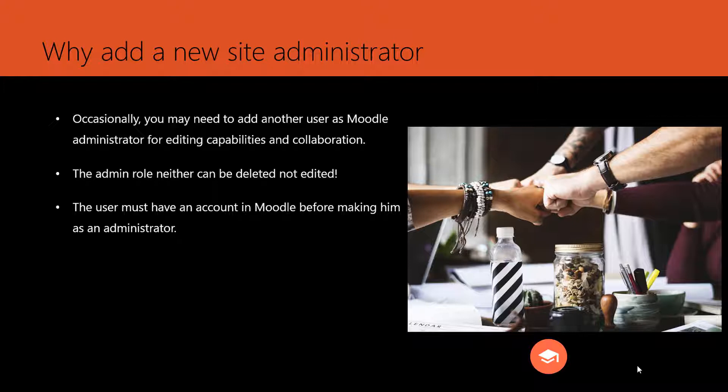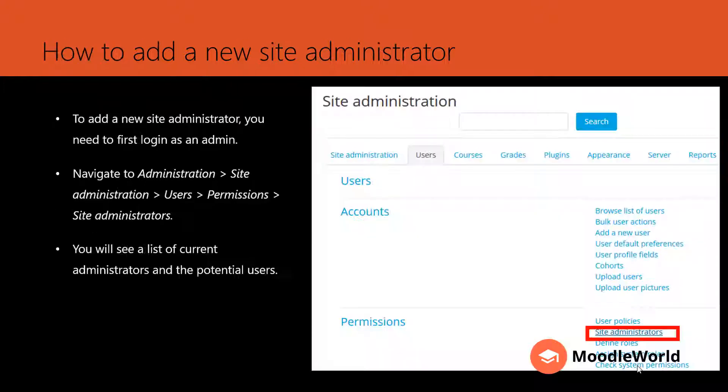But please beware that the admin role itself cannot be deleted and it cannot be edited. Also, before making any user an admin, the user must have an account in Moodle. So how to add a new site administrator?